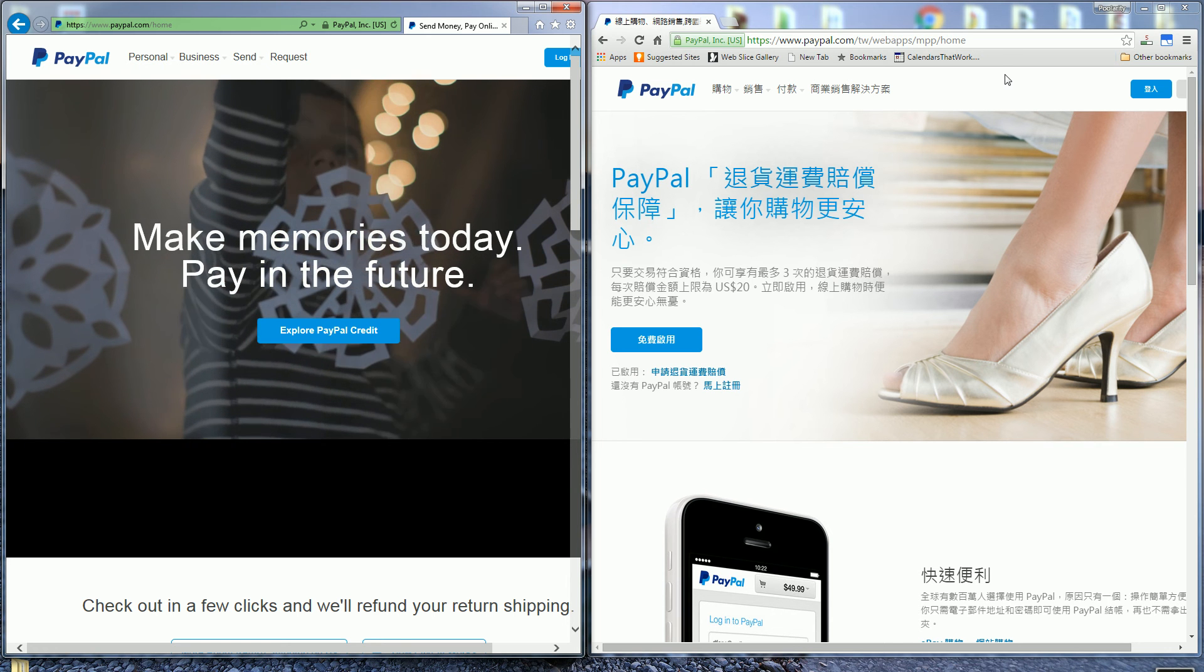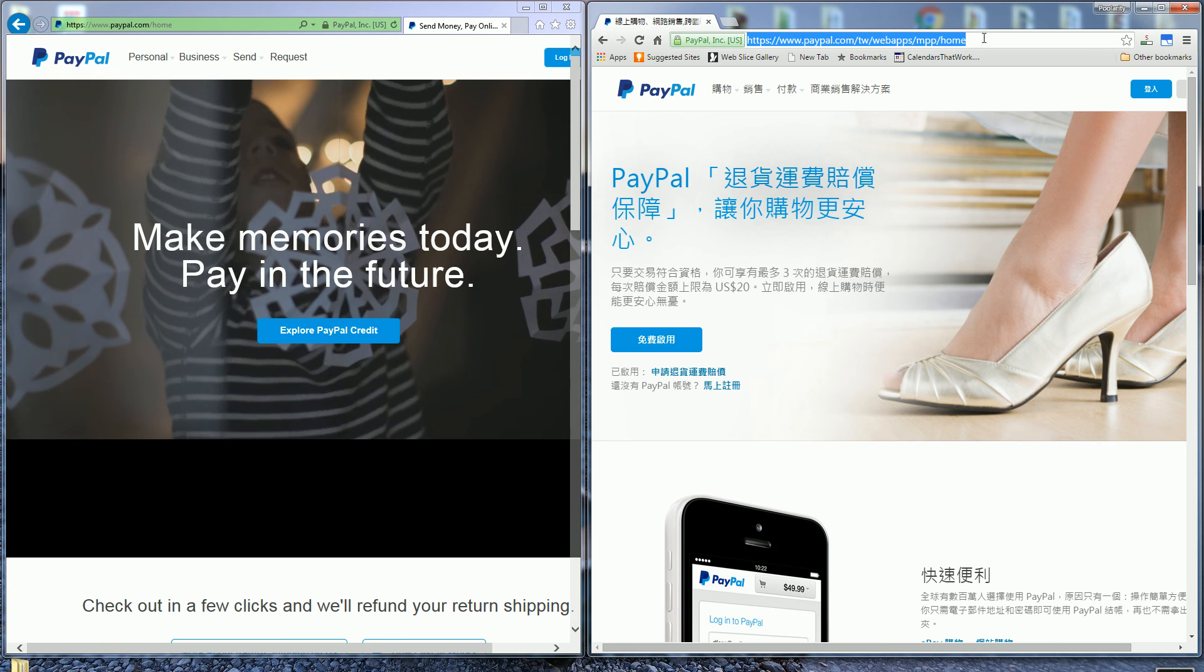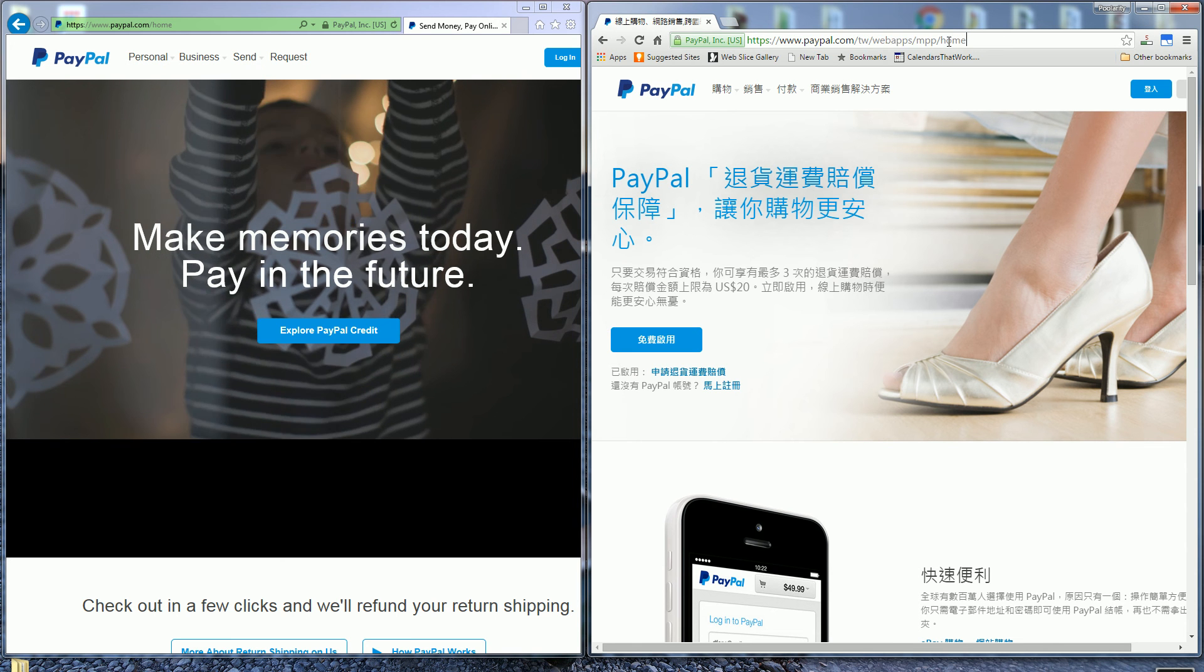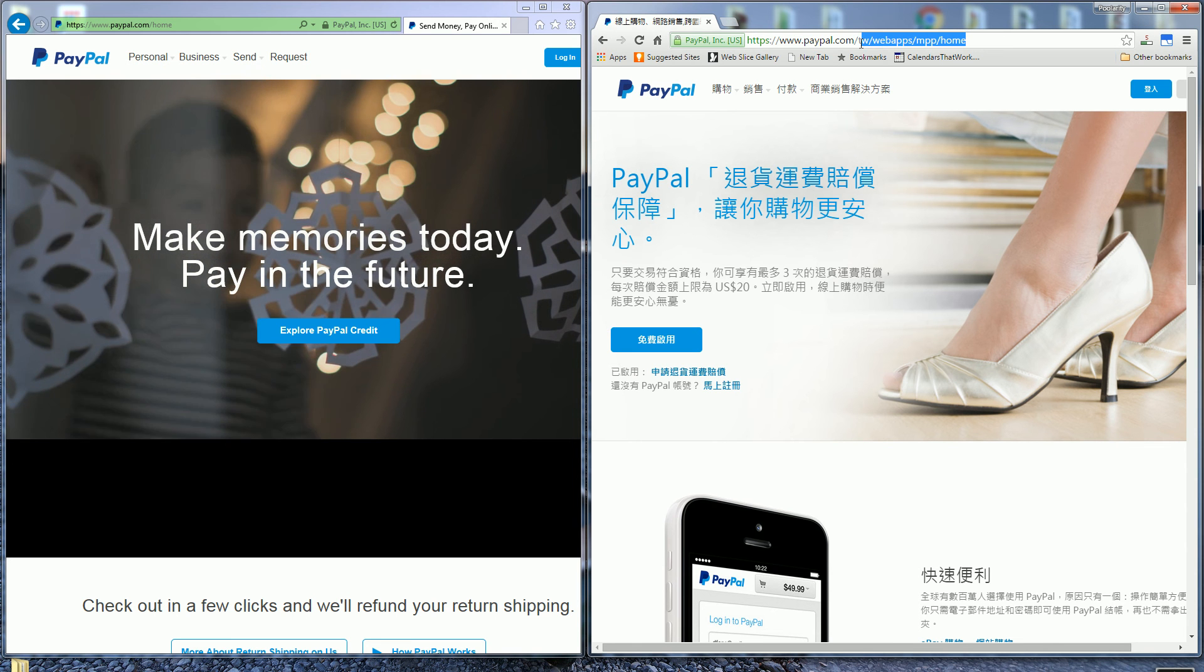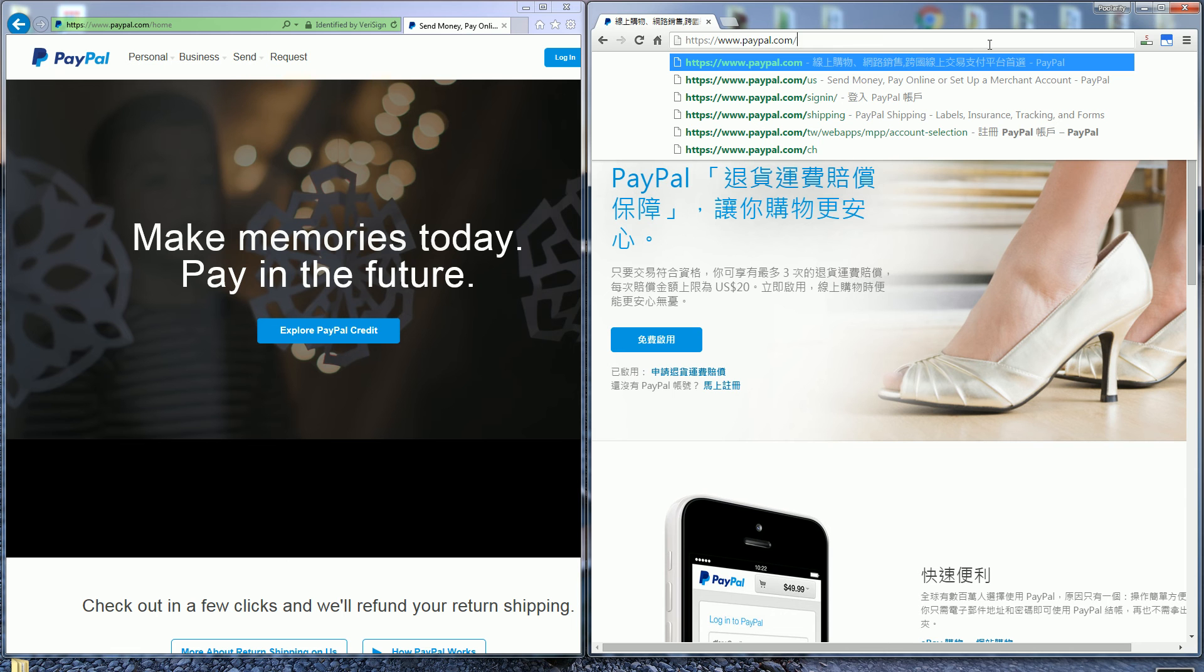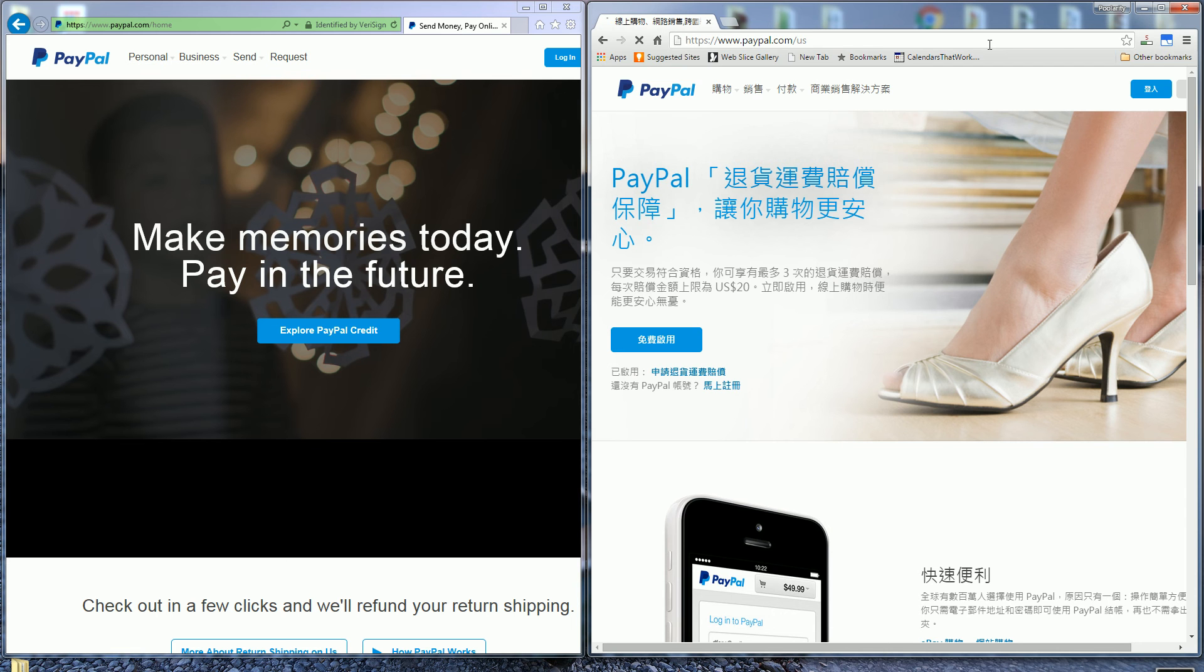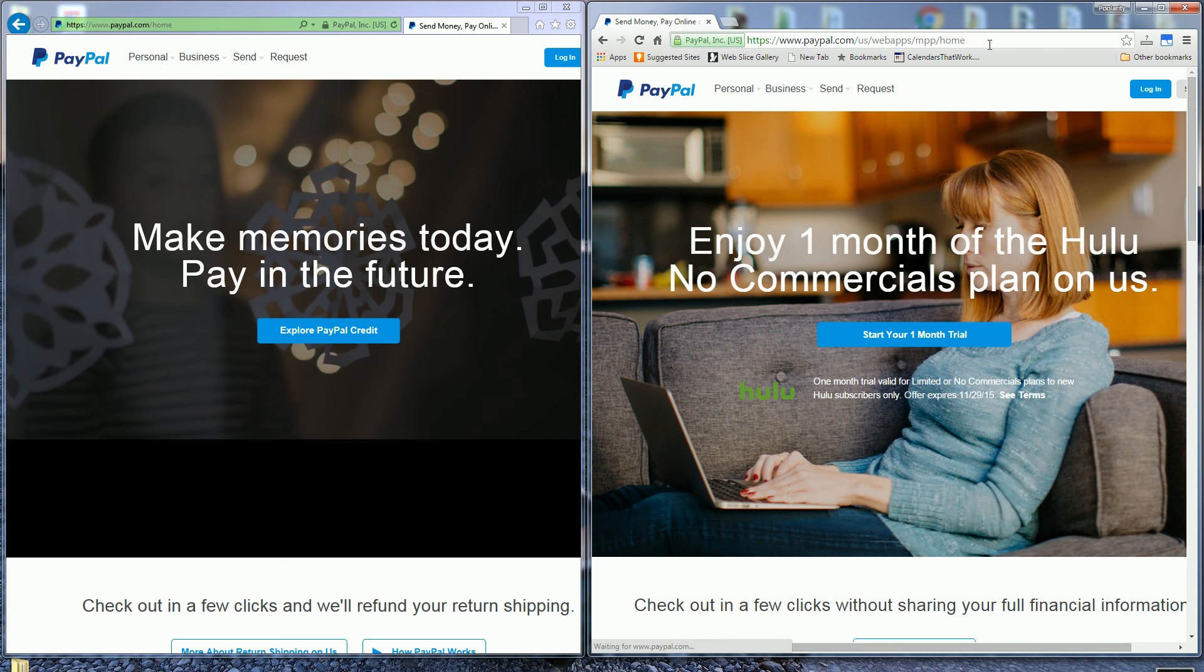So how do I change this? Well, it's actually fairly easy. If I go to the URL here and delete it all the way up to PayPal and put in /US, it goes back to the US PayPal, and from that point forward it'll actually go to the US PayPal.